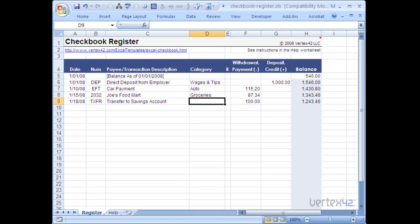Today I'm going to give you a brief demo of Vertex42's Checkbook Register. I've got here a brand new template, freshly downloaded from Vertex42's website.